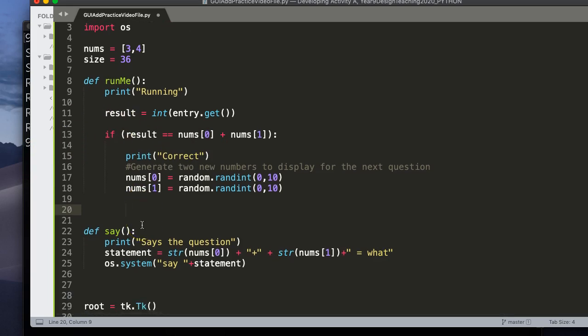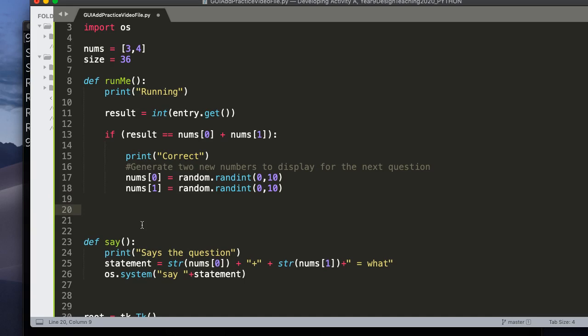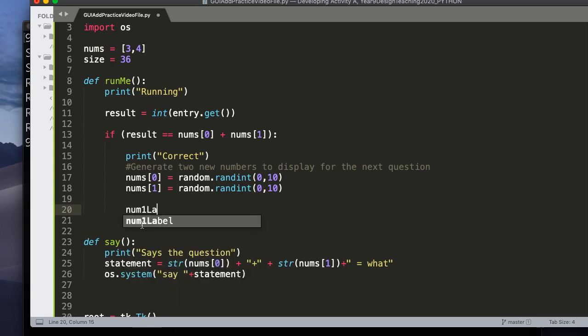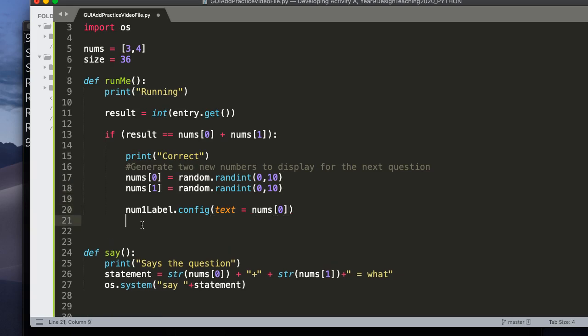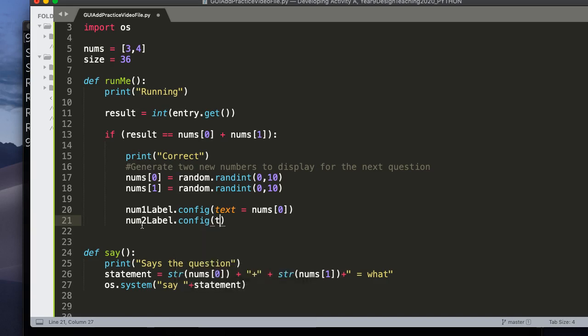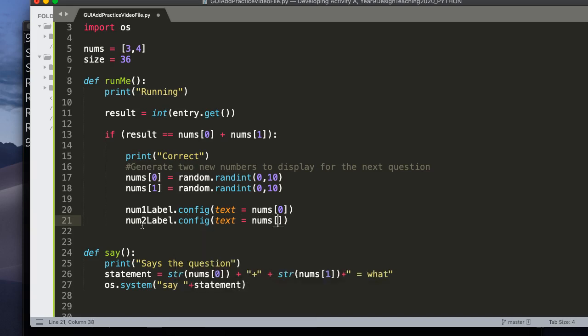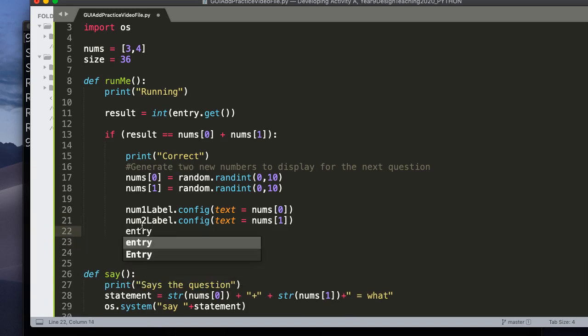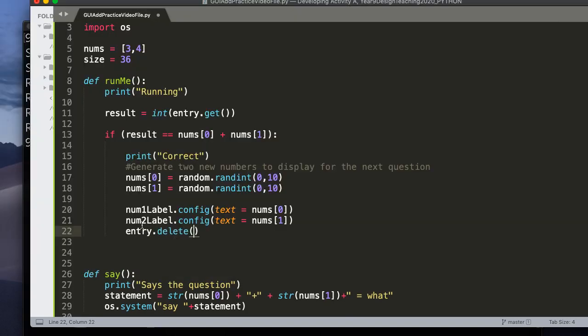Now, let's update the actual display. So I'm going to say num1label.config. This is a general function that actually allows us to change some of the states for the look of that specific widget, which is a label. And I'm going to set the text to nums at 0. So I generate a new number. And I update the display. num2label.config text equals nums at 1. And then we want to do entry.delete. And we're going to delete everything inside the entry from 0 to tk.end. And this is just a short way of saying take the first character inside the entry box and delete everything to the end. So this is a reserved saved constant inside the tk module. All right.